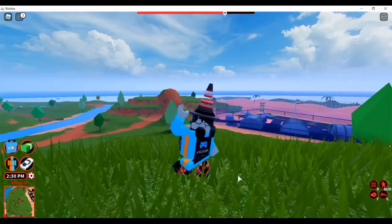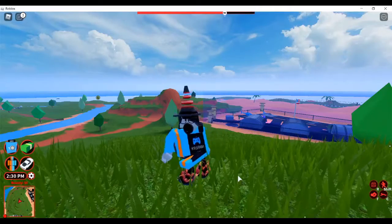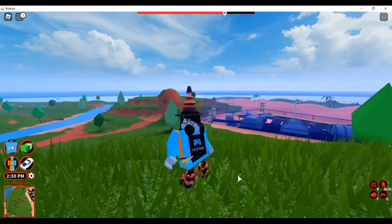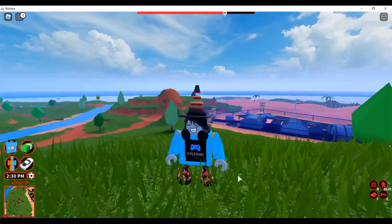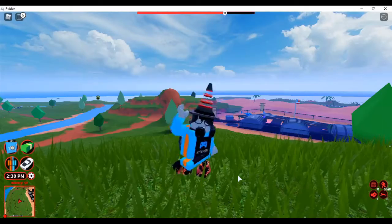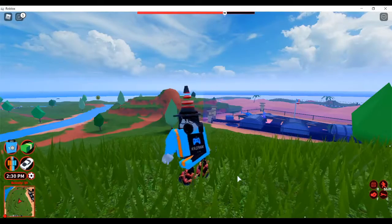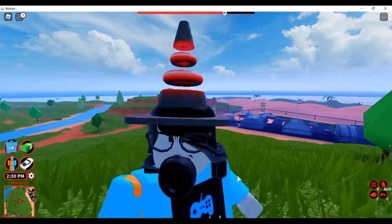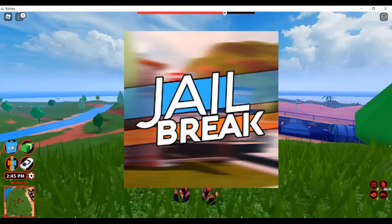Hello everybody, KyleRam here and welcome back to another Roblox video. Today we're going to be launching a nuke. Yes, a nuke in Jailbreak.